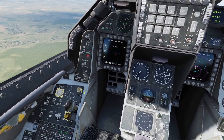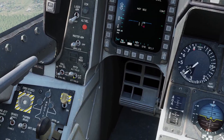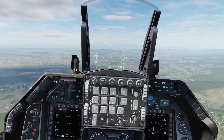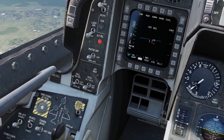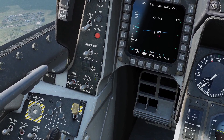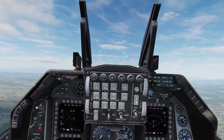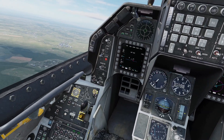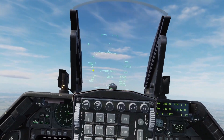Let's go over the pitch modes first. If you set it to altitude hold, it holds your current selected altitude. If you set it to attitude hold, it just holds your current pitch. For example, I can pitch up 10 degrees and set it to pitch hold, and it should hold that.